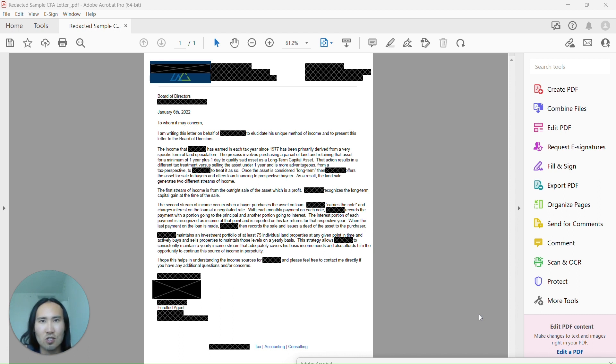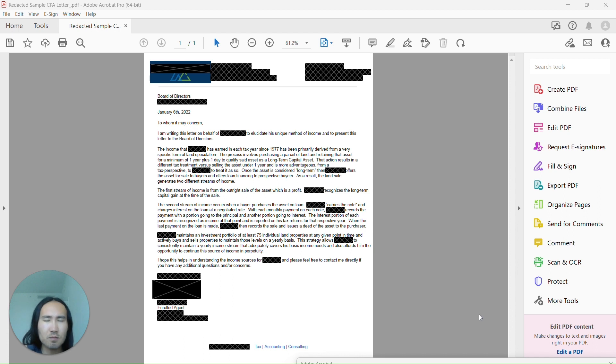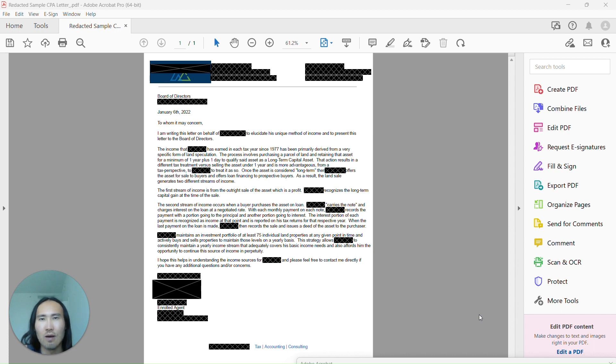This is just one additional item that might come up in more extensive board applications where they require proof of income or how you run your business.